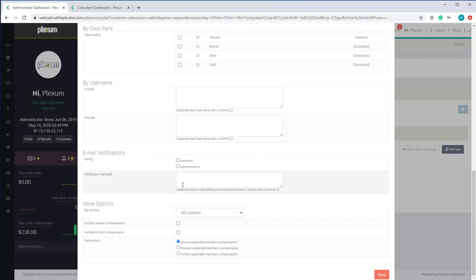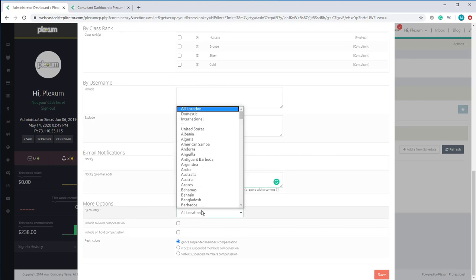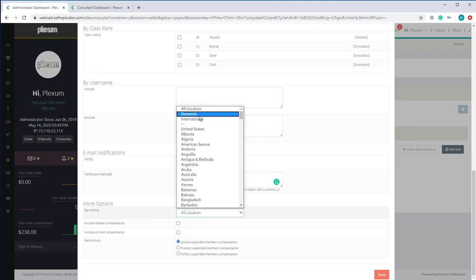You can also select to notify — provide the email address to be notified after each time the commissions are processed. You can also use additional options like location: selecting domestic means people within your country, or you can select just international, or you can select a specific country to be included on that payout, and all the rest will be ignored.